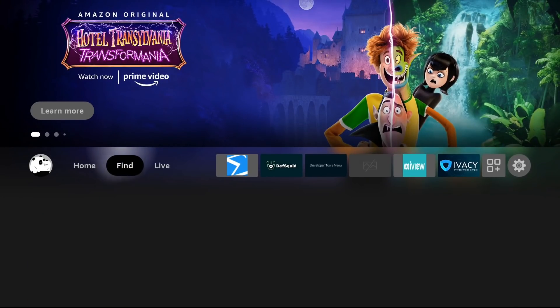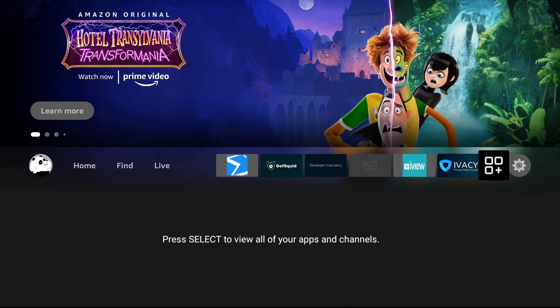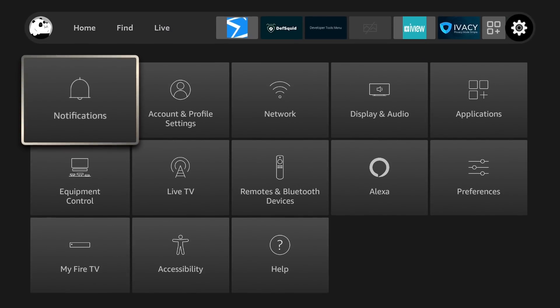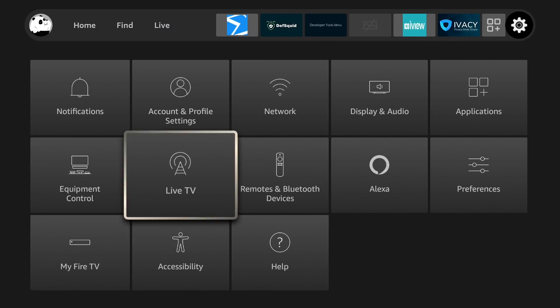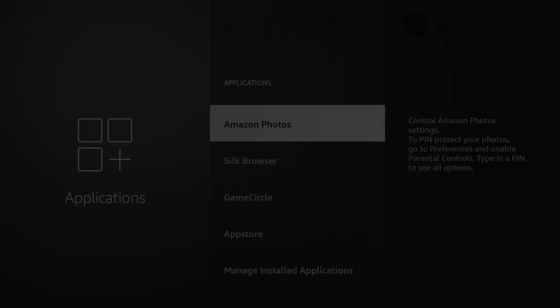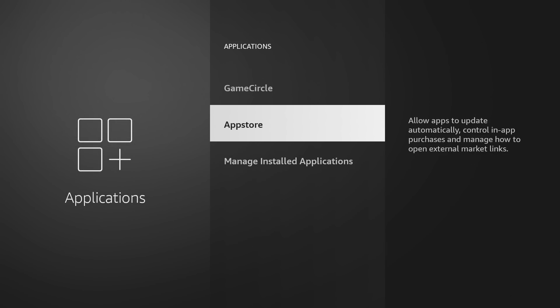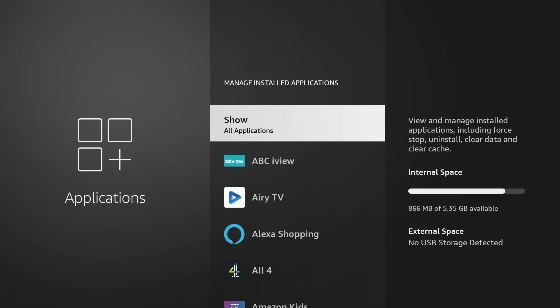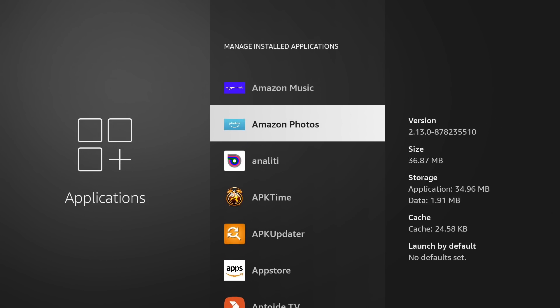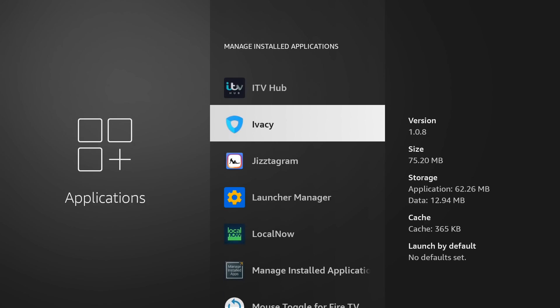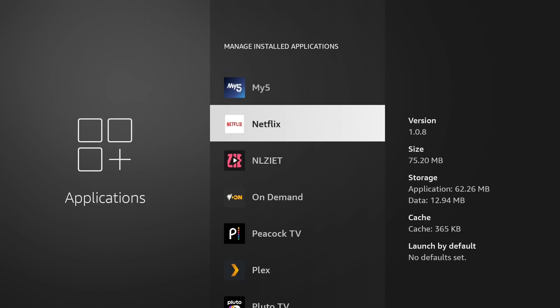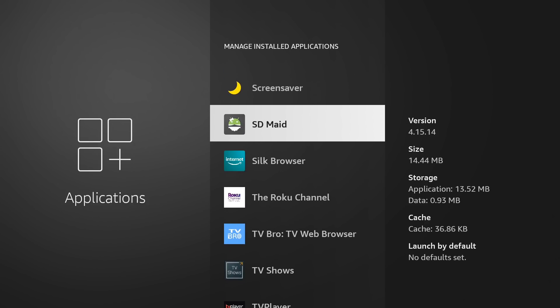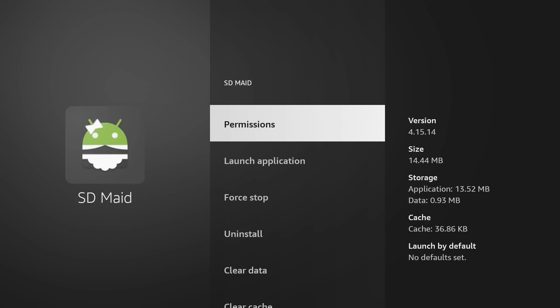And then back to your home screen. And obviously to find that app now, the best way will be to go to Settings, Applications, Manage Installed Applications, and then all the way down to SD Maid Pro. And again, see anything you don't want, delete it on the way. There it is. You can open it from here, launch it, and run the scan.